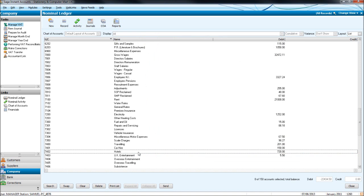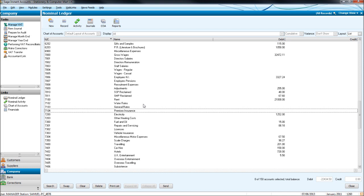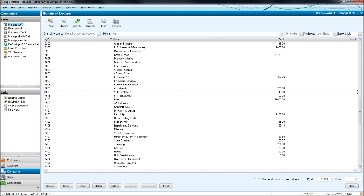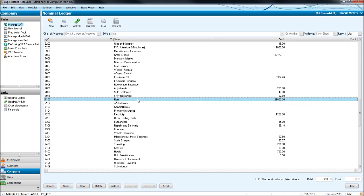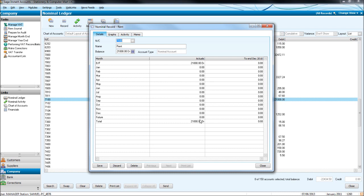So how do we edit a record? Well, let's go back to rent, 7100. If we double click, we have the code appear, we have the name, the balance and we have a breakdown of the transactions booked to this record per month in the financial year. There's nothing on this record as there was nothing booked to this account in this financial year from previous financial years. But if we want to edit the name of the code, click on name in here.